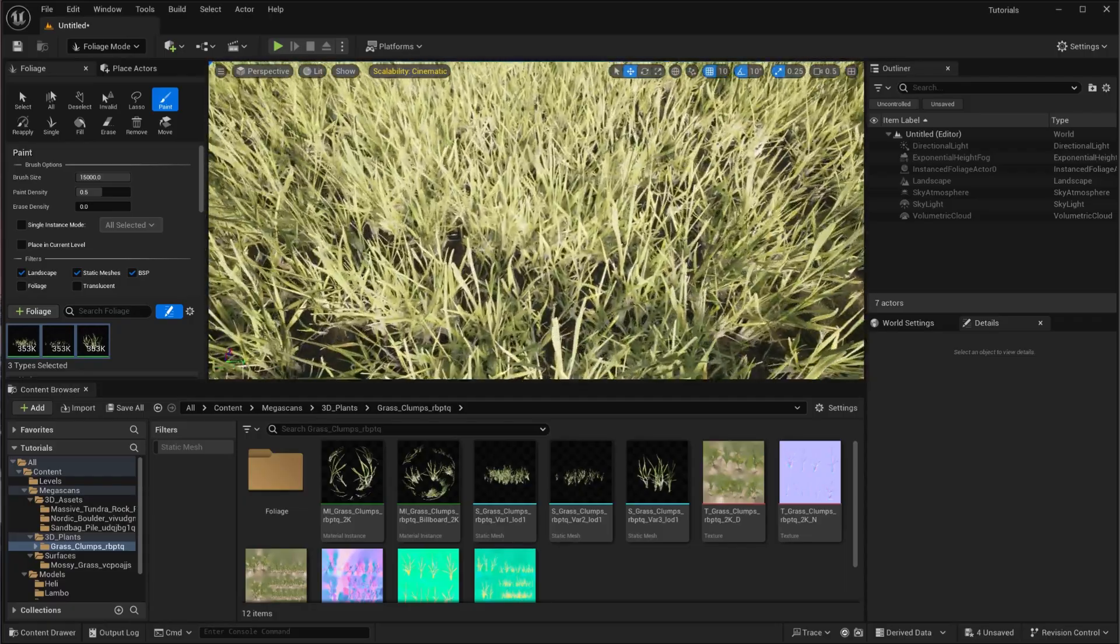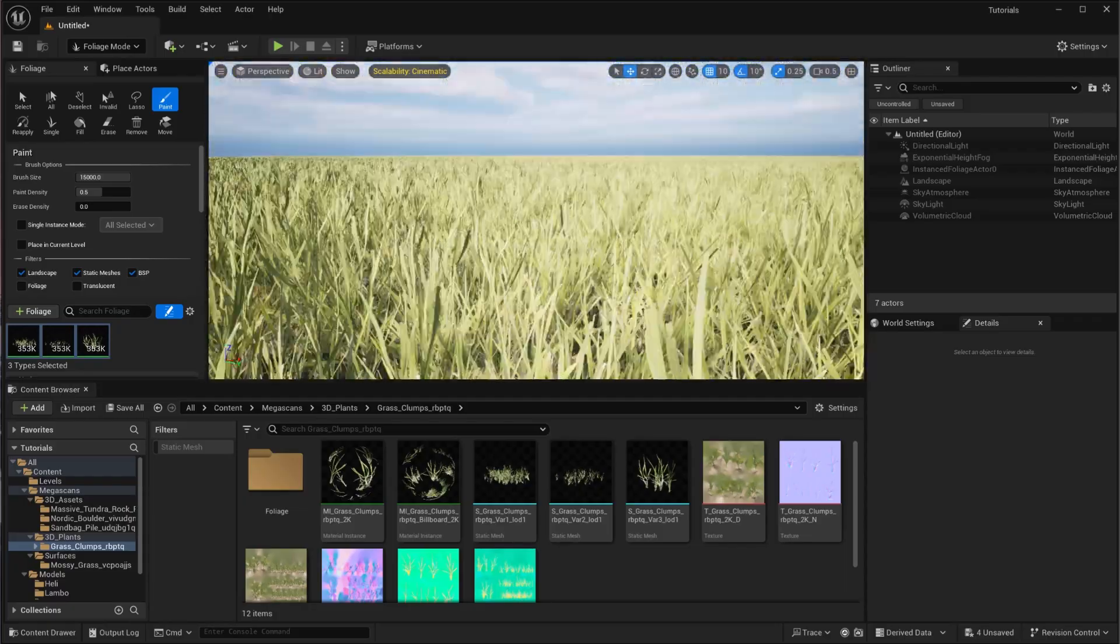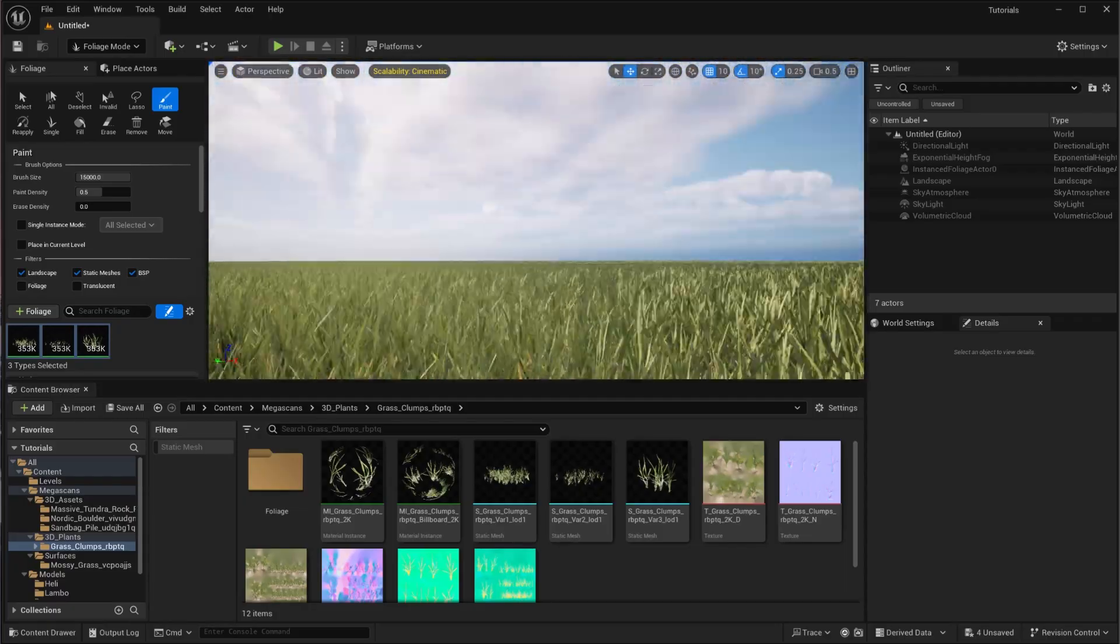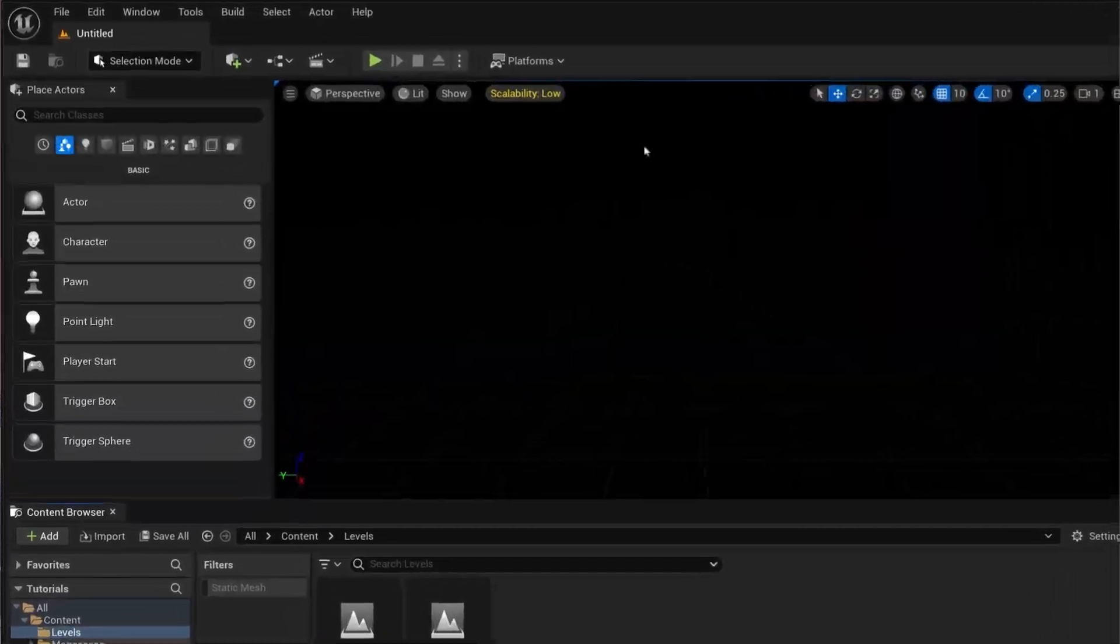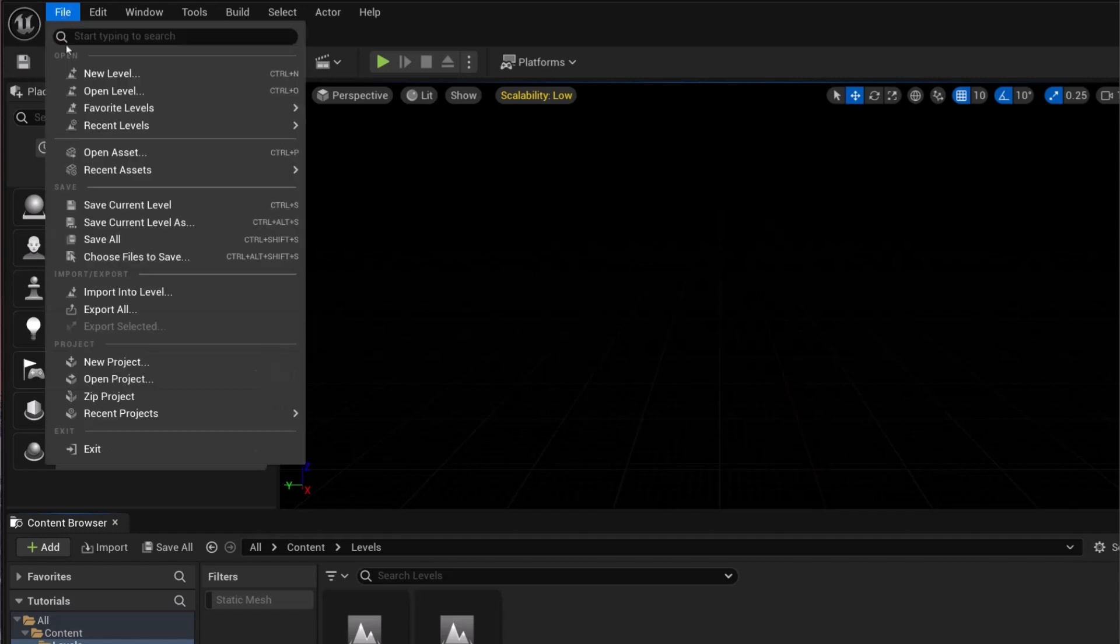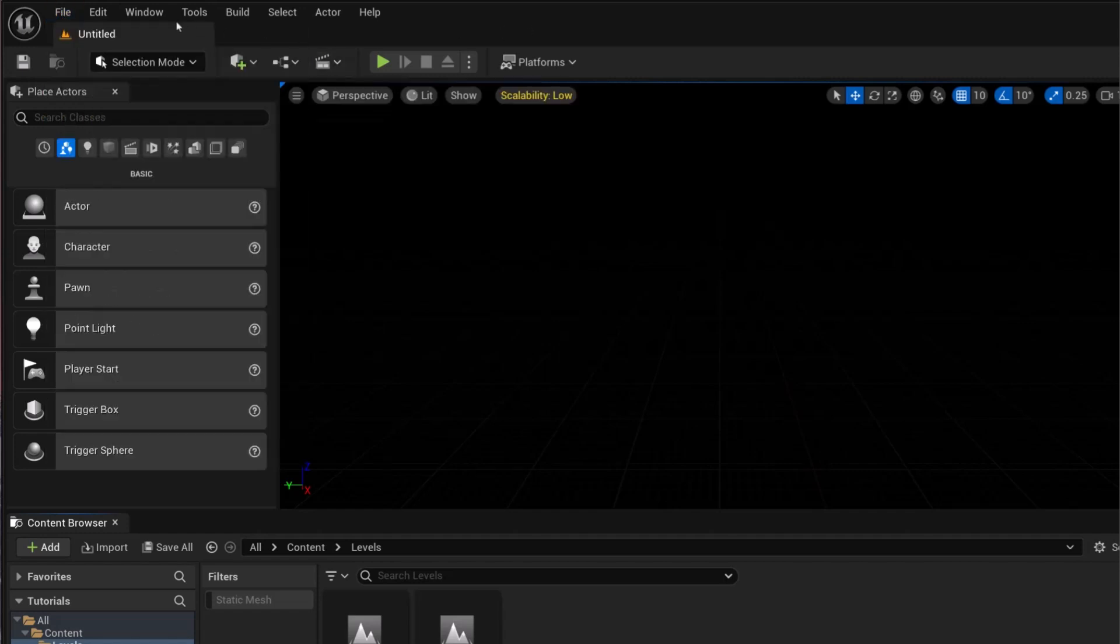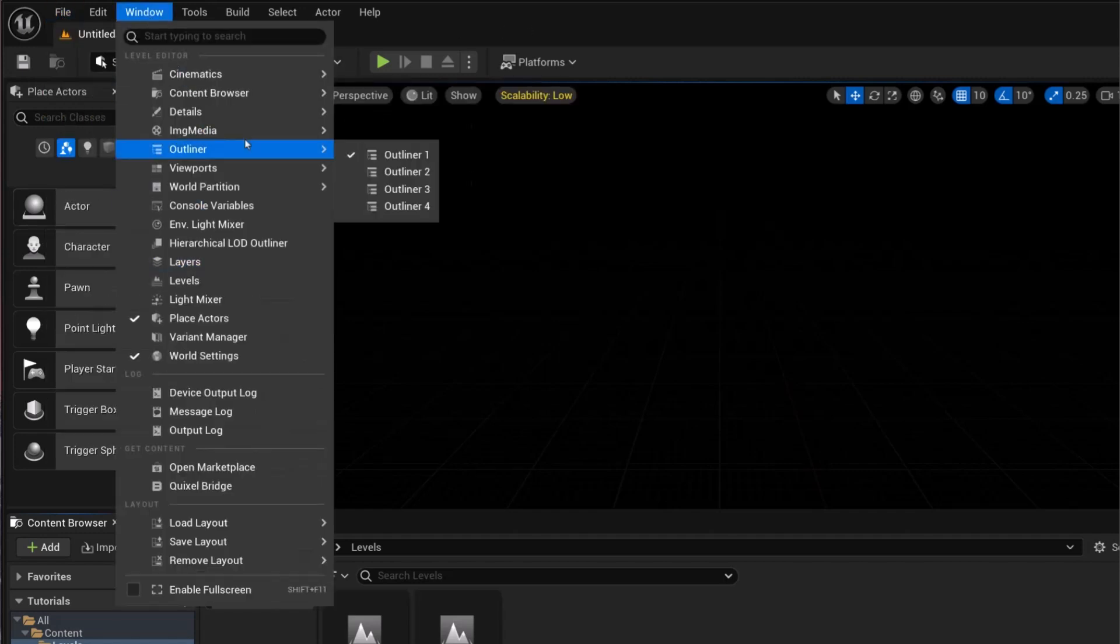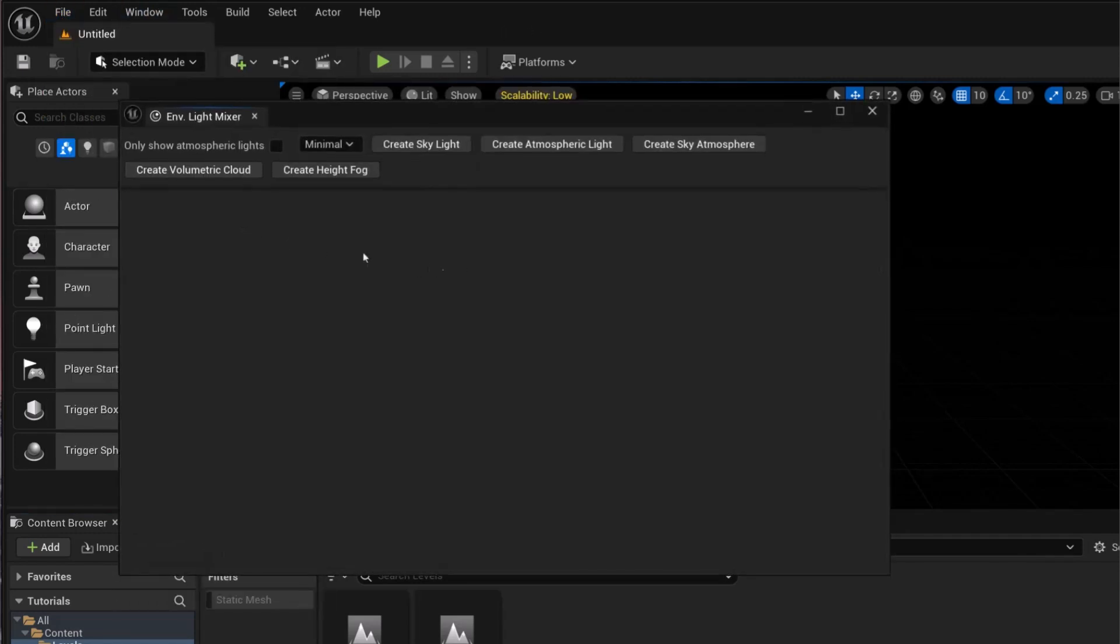In this video, I'm going to show you how to add grass in Unreal Engine 5. First of all, I'm going to create a new empty level, and after that I'm going to press the